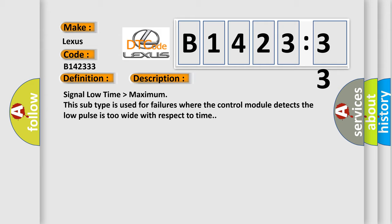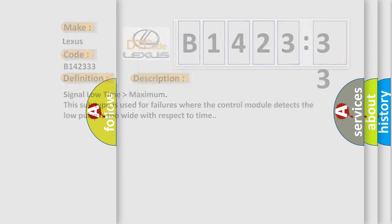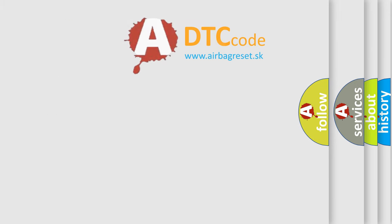And now this is a short description of this DTC code. Signal low time greater than maximum. This subtype is used for failures where the control module detects the low pulse is too wide with respect to time.